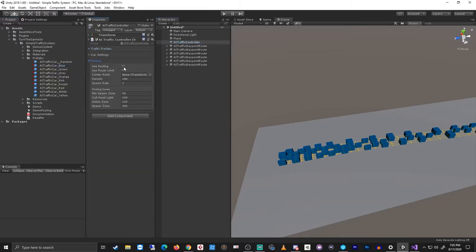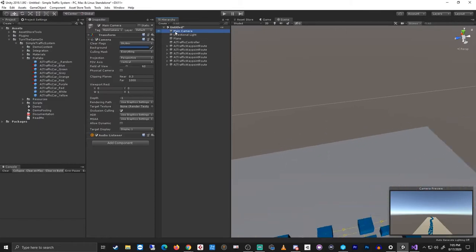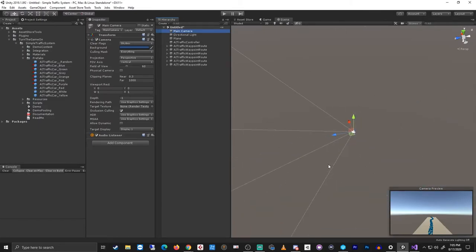Let's select the AI traffic controller again. Here we can enable pooling. Let's assign the center point as the main camera. So our main camera is all the way over here.